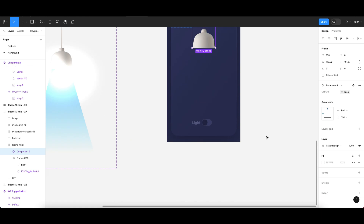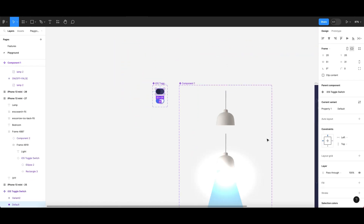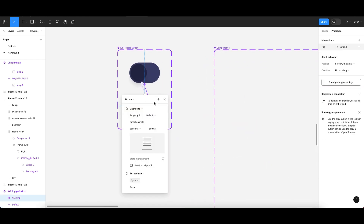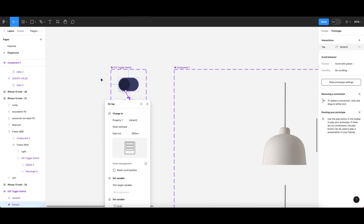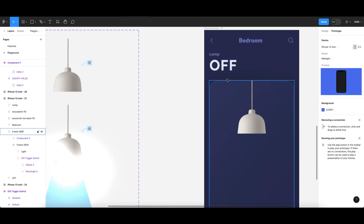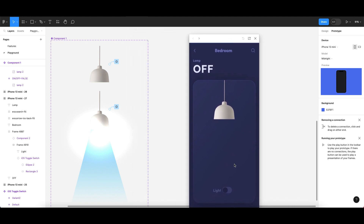The toggle is now linked to the lamp. I've already added the toggle below in the design and configured all the prototype settings as shown earlier. I also set the variable. Now you can select your design frame and play it by pressing Shift + Space. When you click the toggle to ON, the lamp switches on. Click again and it switches off.